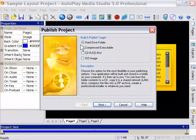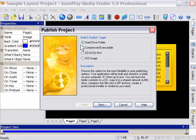So if we go through them here, you'll notice Publishing to a hard drive—it says this option offers you the most flexibility in your publishing options. Your application is built and stored in a folder. Then you can decide what you want to do with it.